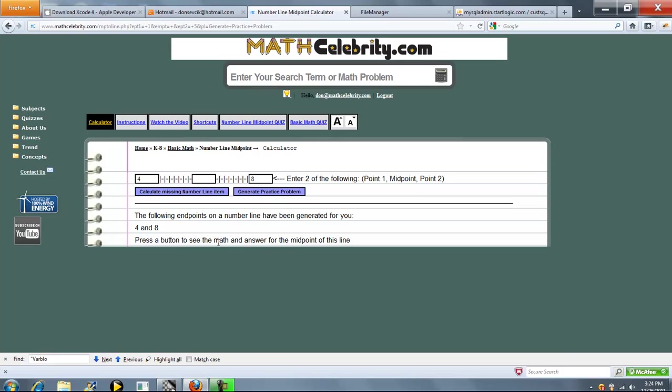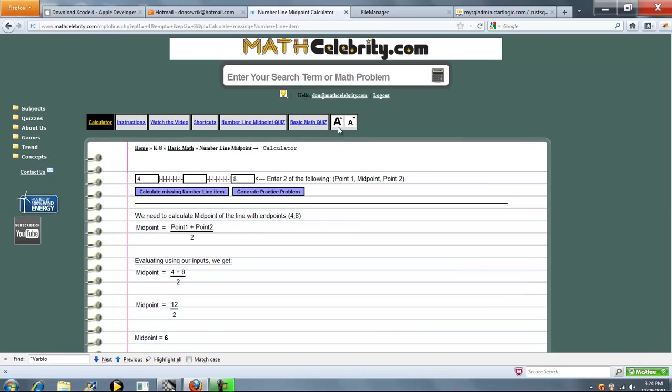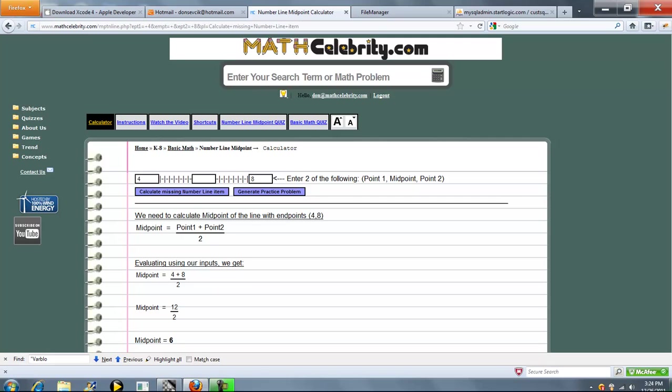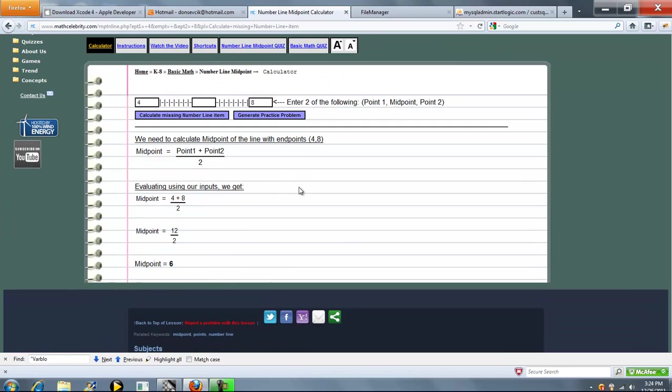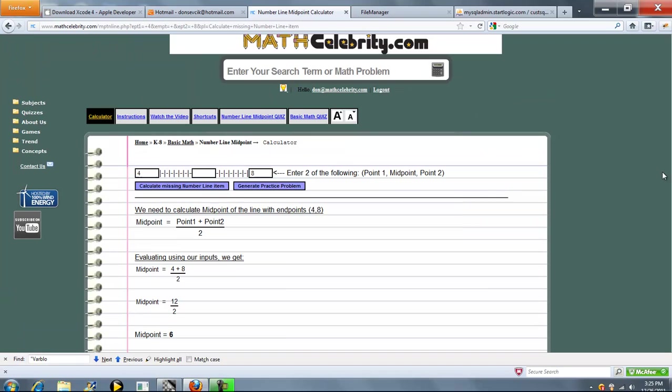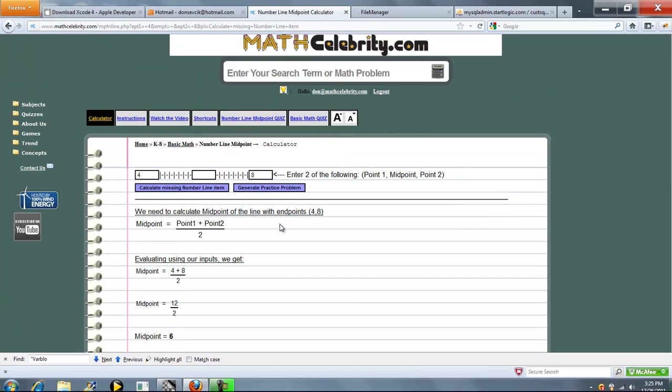So let's go ahead and see what the midpoint of this line is. So it's 4 plus 8 over 2, which is 6. So it's a pretty cool feature if you run out of problems in your textbook and keep your skills sharp.